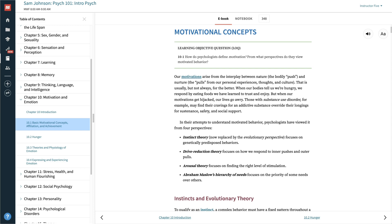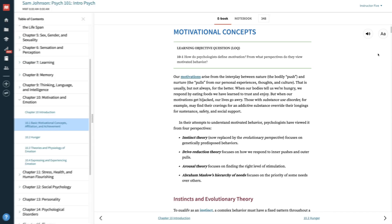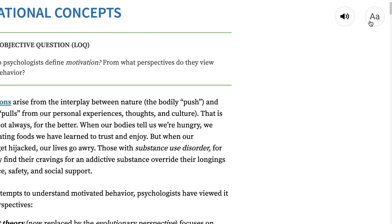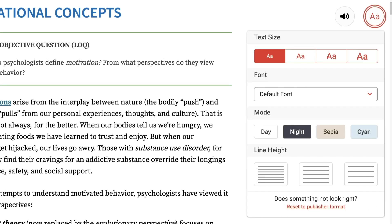When you are in the ebook, you can change how the ebook looks by adjusting the font size, font type, mode, or spacing.